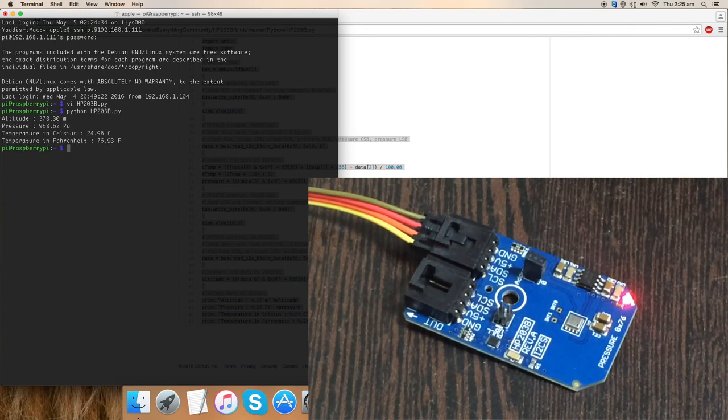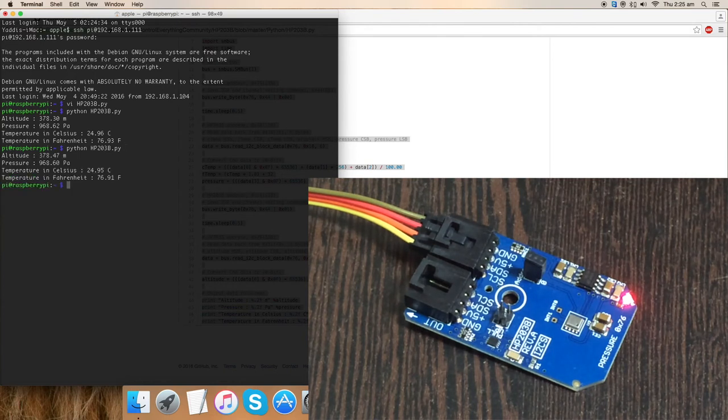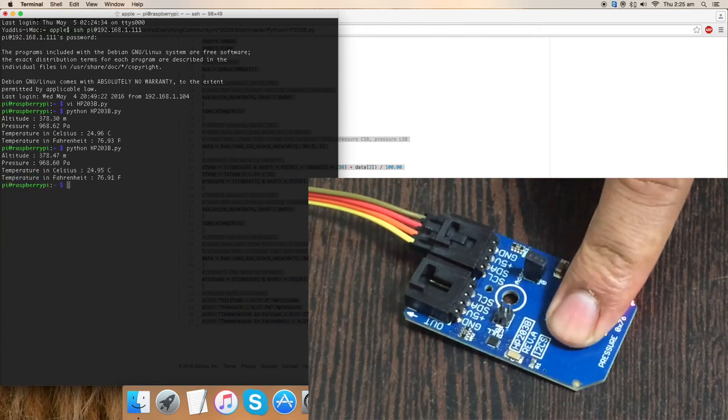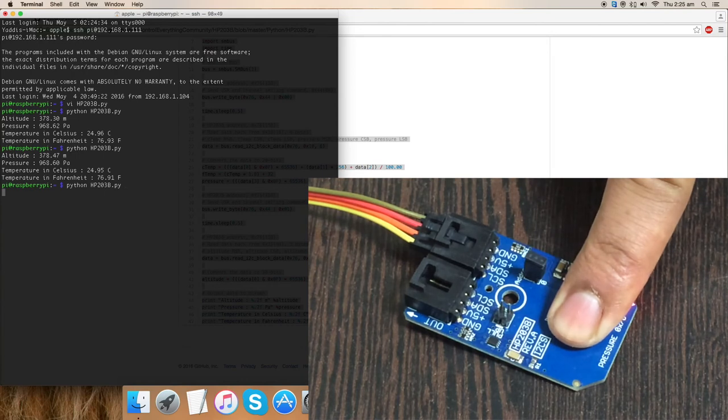Now, we have the altitude, pressure, and temperature values. Again, the same. Now, when I apply some pressure over the sensor and run the command, as you can see, there is a change in altitude, pressure, and temperature.